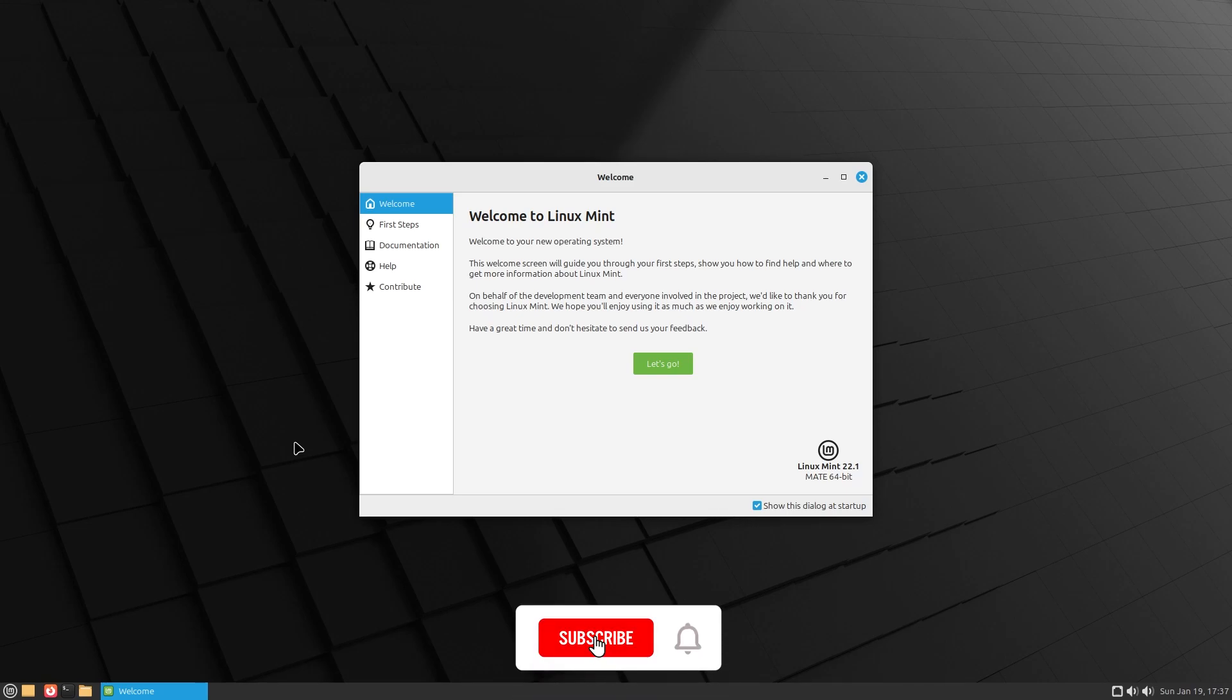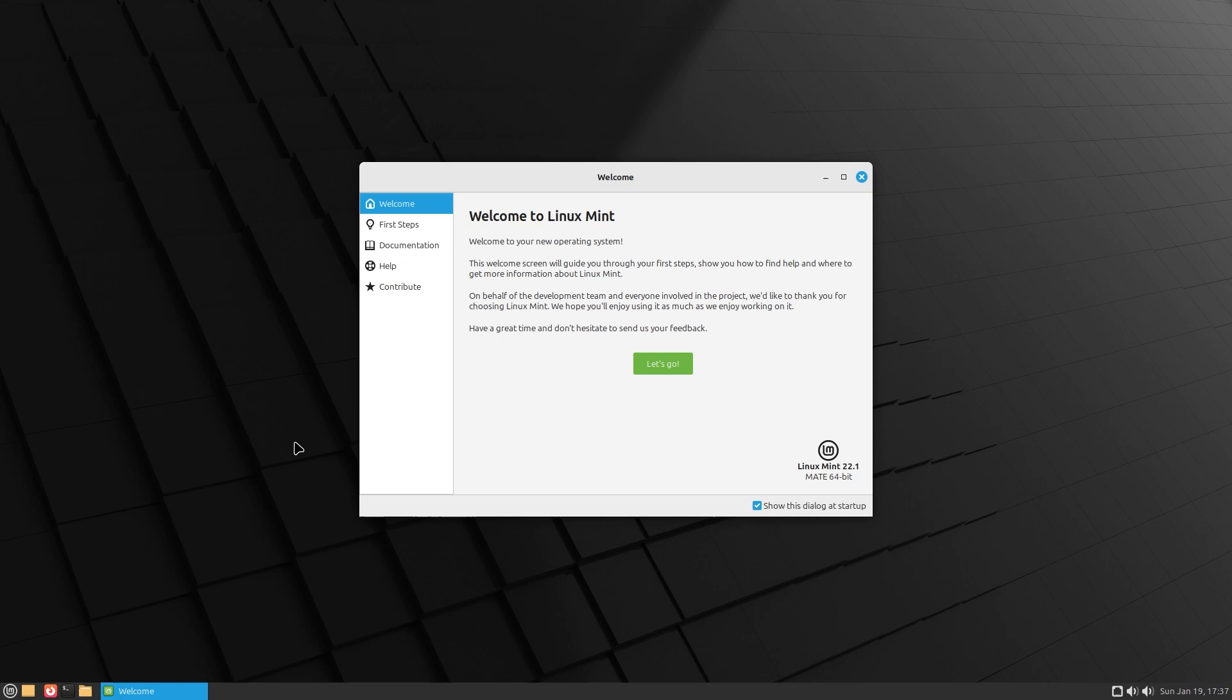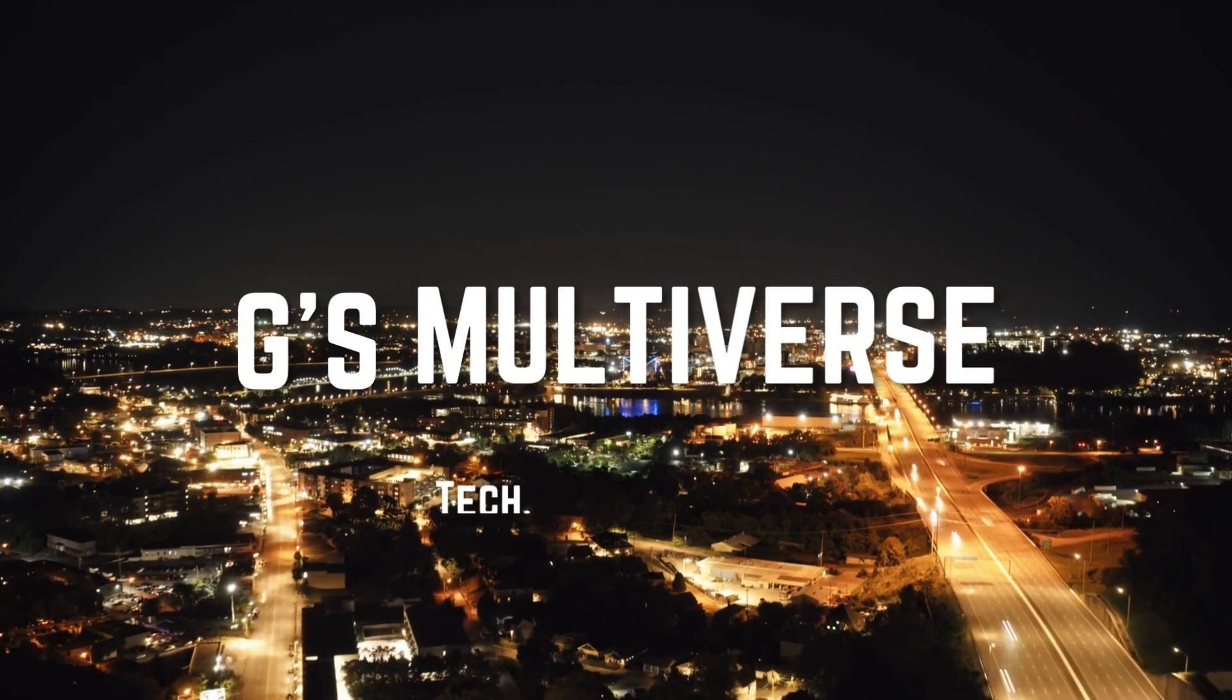What's up guys, welcome back to another video. Today we have Linux Mint 22.1. It was released a few days ago, and this is the Mate version. I'm really excited to show it off to you guys, so without further ado, let's just dive right in.